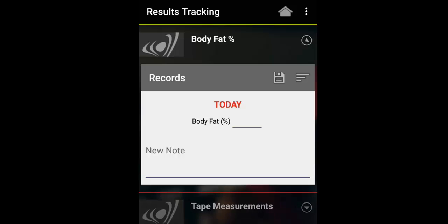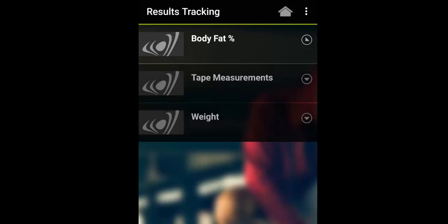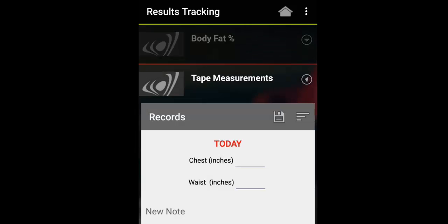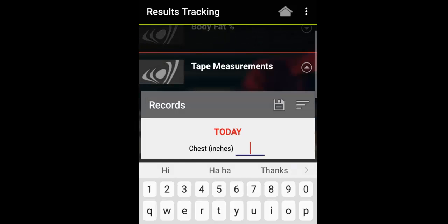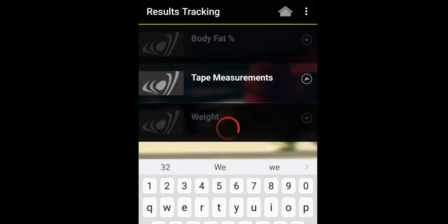So body fat percentage they can just record their results and save it. Tape measurements they can go in and chest 34, waist 32 and save.